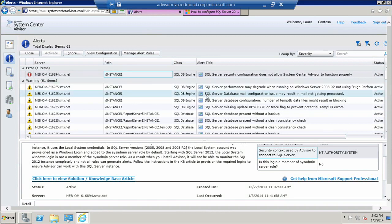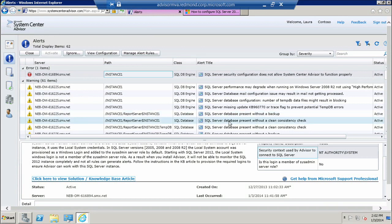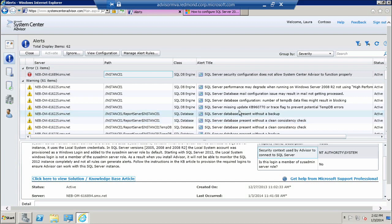Each one of the alerts that you see below has a corresponding KB article. You can see there are alerts for servers without backups, SQL Server databases without a clean consistency check, and missing updates on servers.